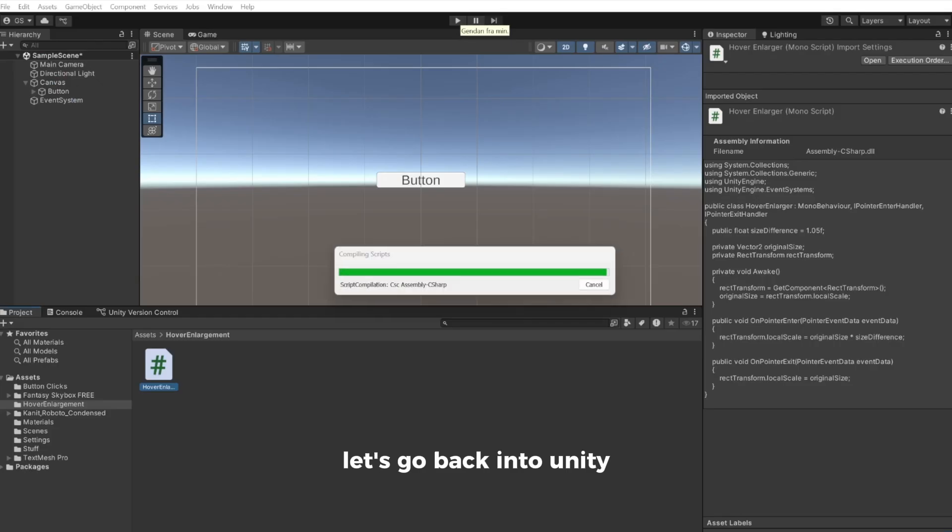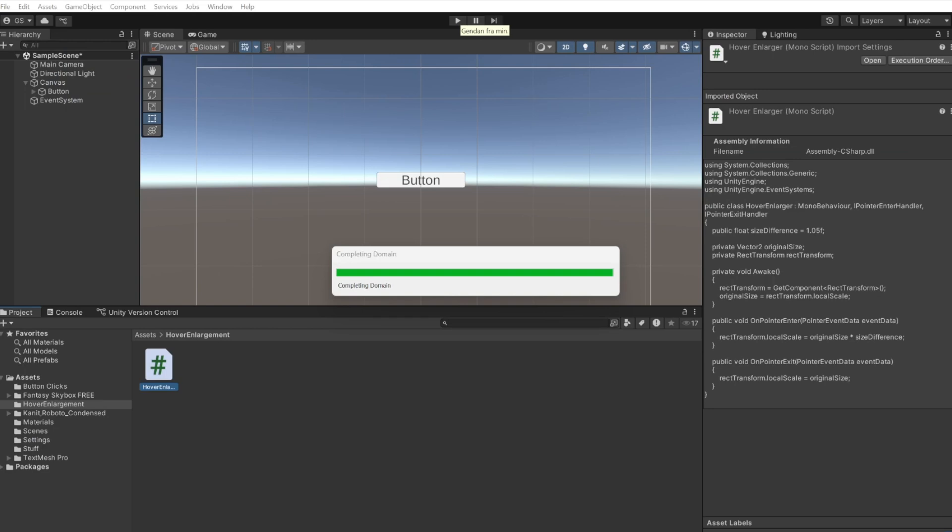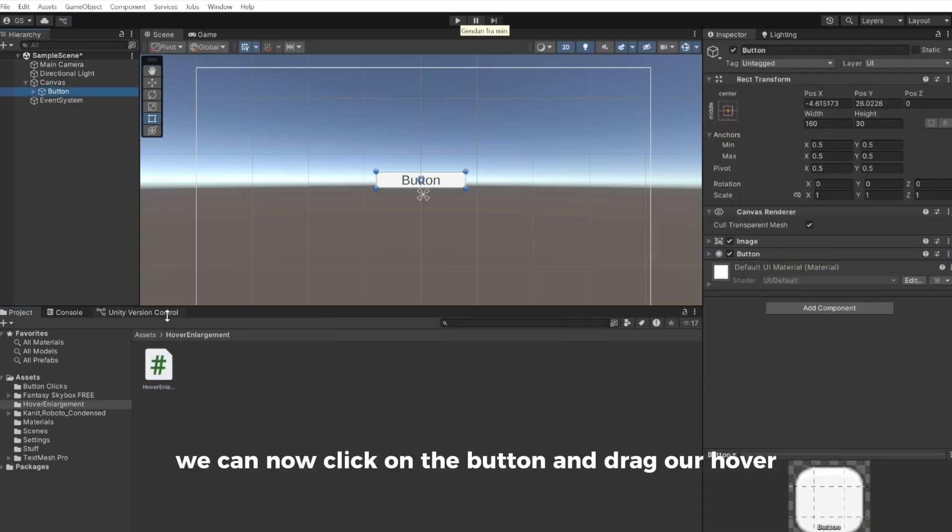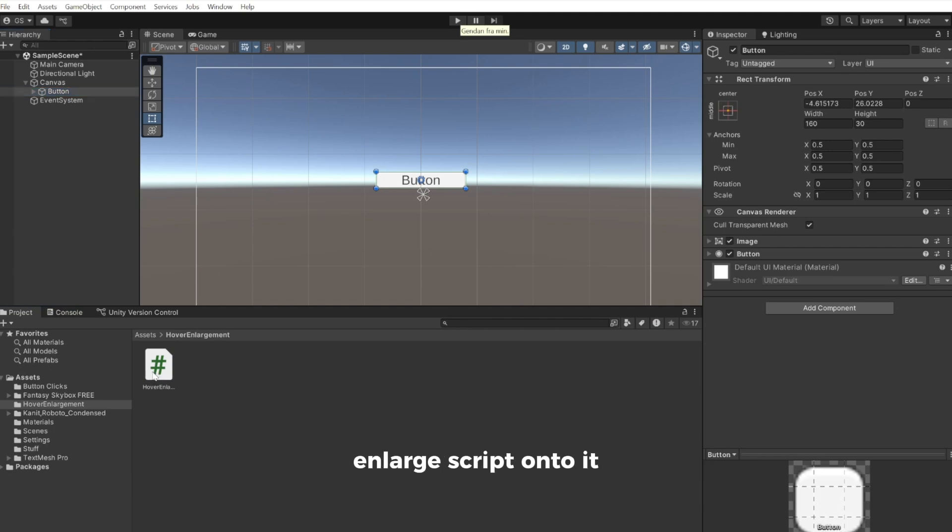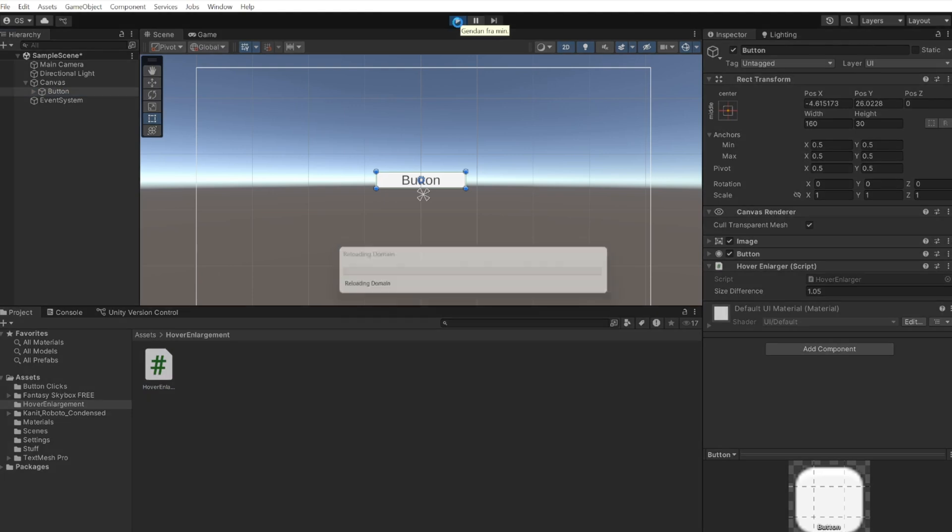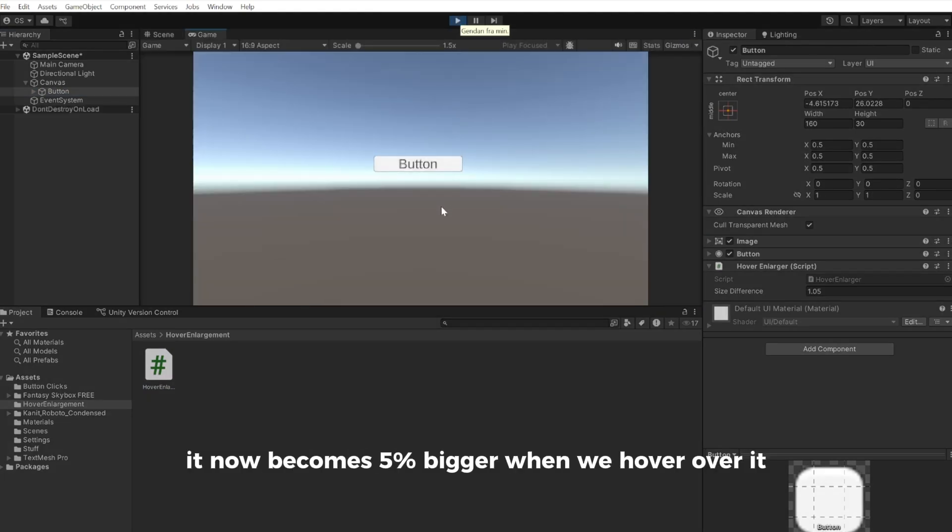Let's go back into Unity. We can now click on the button and drag our HoverEnlarger script onto it. Let's now press play. As you can see, it now becomes 5% bigger when we hover over it.